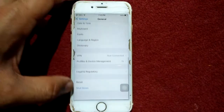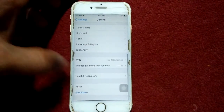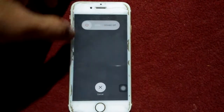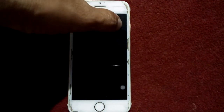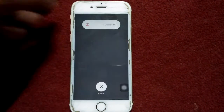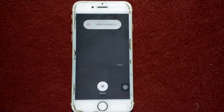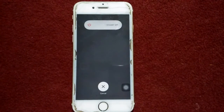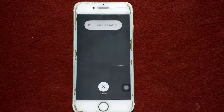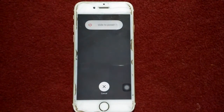Solution number five: turn off and turn on your iPhone. Go to Settings, tap General, then shut down. Drag the slider to power off, wait a couple of minutes, then turn on your iPhone.